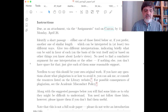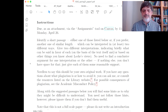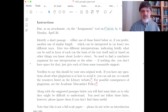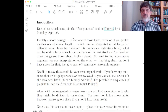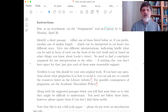It's a fairly simple assignment. It's not really asking you to write a paper making an argument for a thesis or something like that. It's just about taking a short passage from Locke. Identify a short passage, either one of those listed below, or if you prefer another one of similar length. There's a bunch of prompts, each one is a passage, but you can also choose another one if you don't like those, which can be interpreted in at least two different ways.